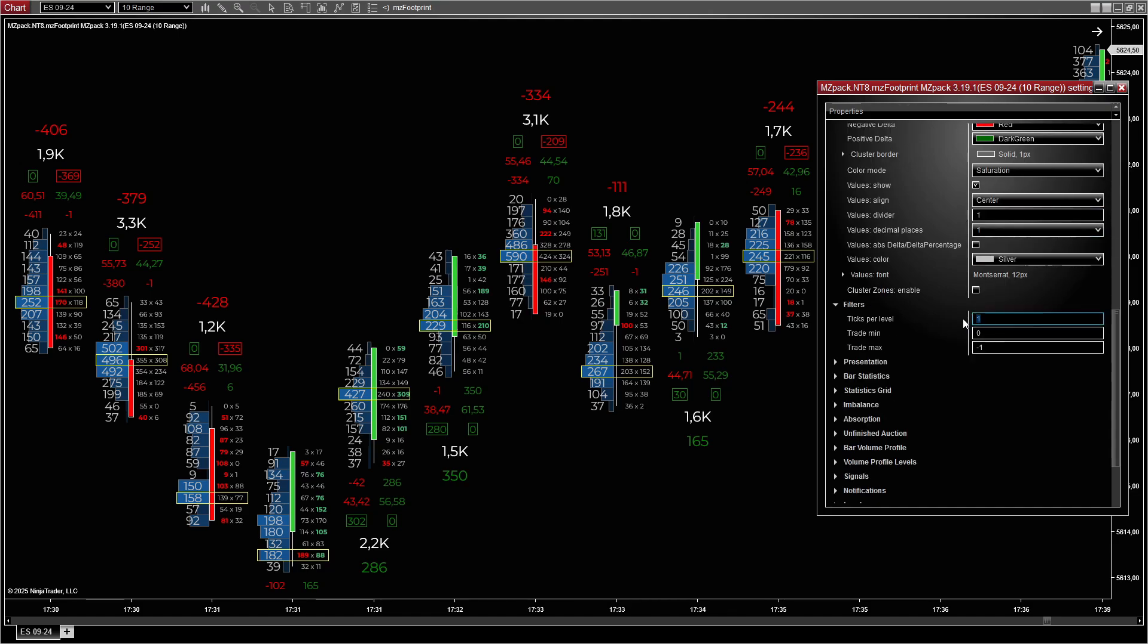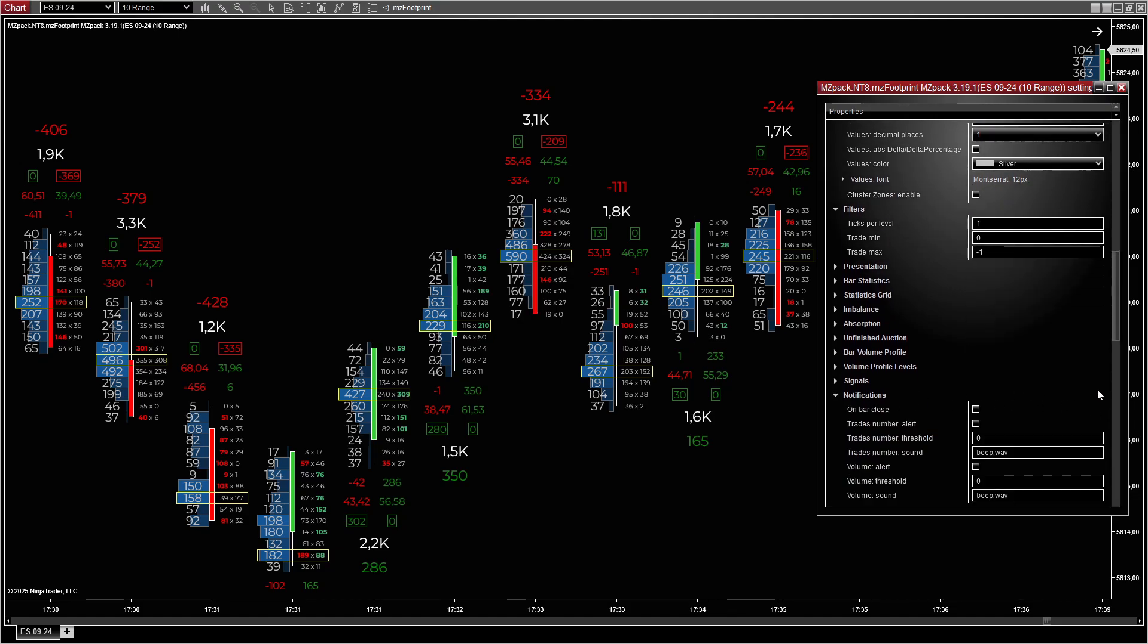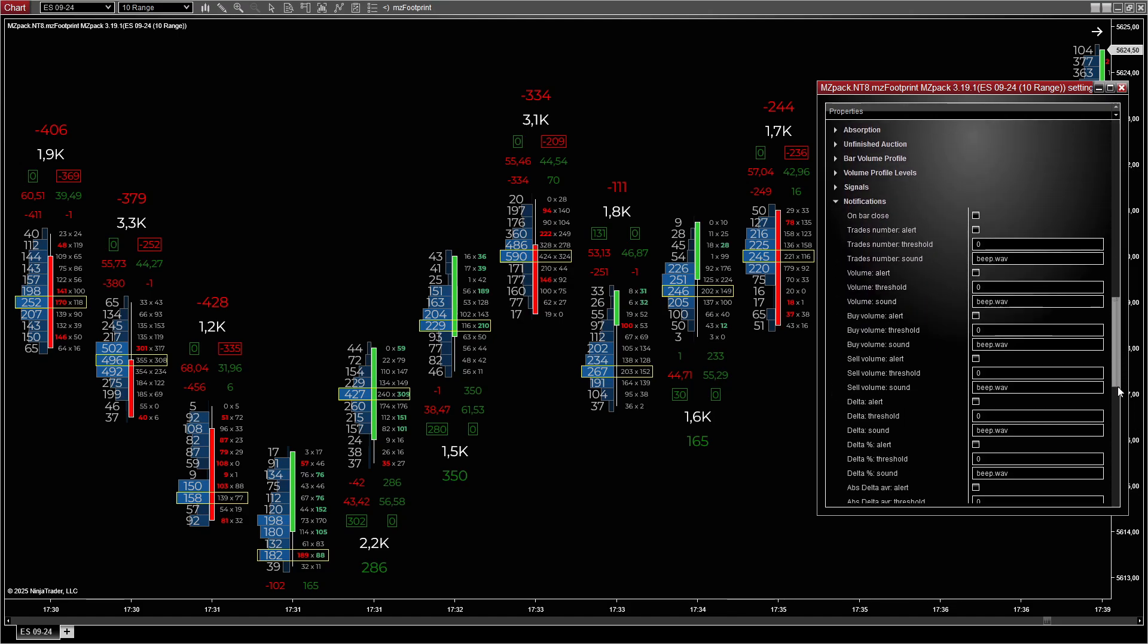Additional settings: Use low ticks per level to capture fine details. Set alerts for specific trade size or volume thresholds.